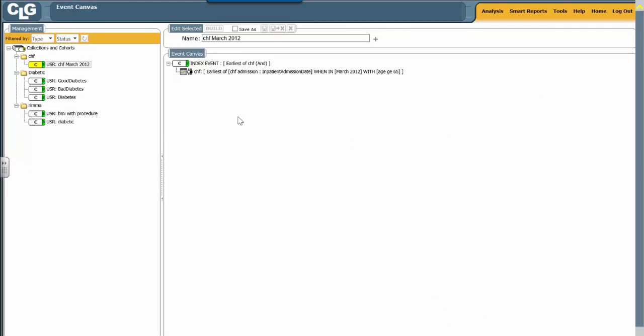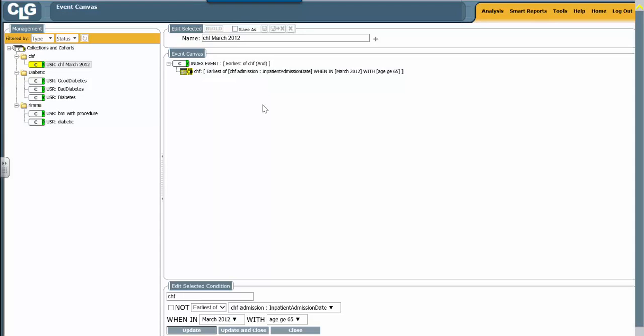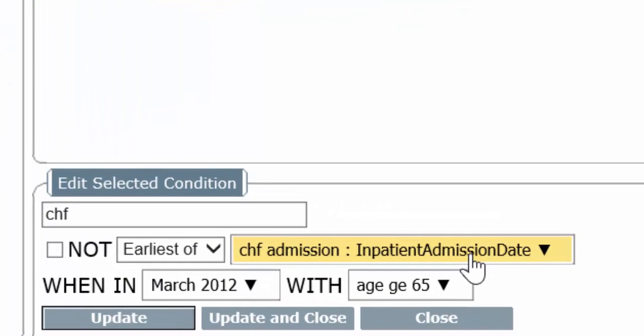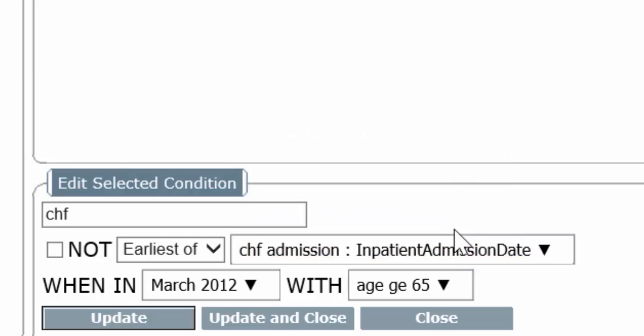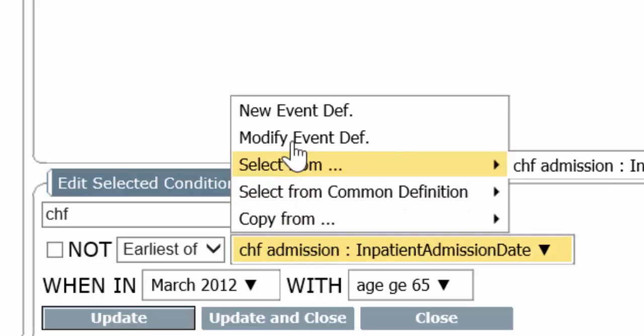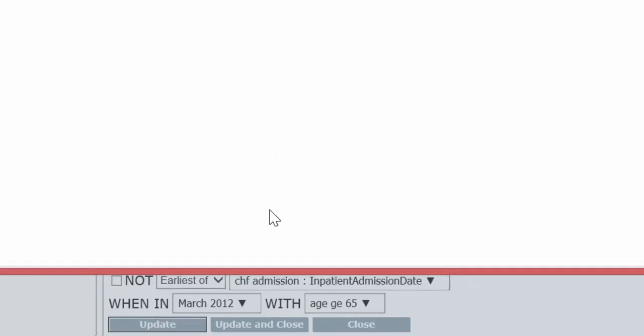Let's go back to Looking Glass, and now we're going to edit the CHF line. We're going to go into the event type, modify it, modify the event definition.